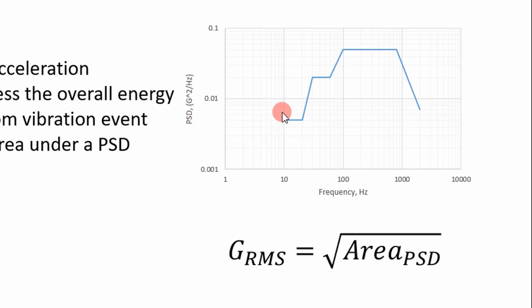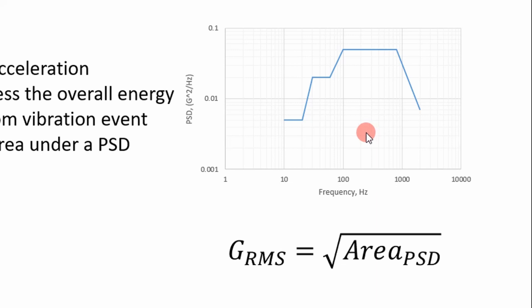So essentially, what you do to determine GRMS of a random vibration event is you calculate the area underneath the curve, and then you just take the square root of the total area. It's pretty simple, but then it's not.